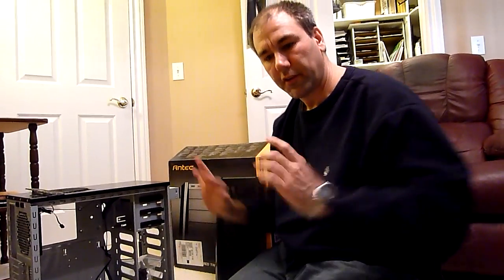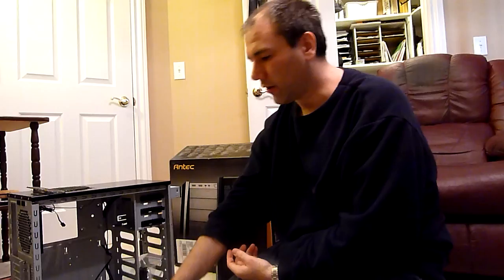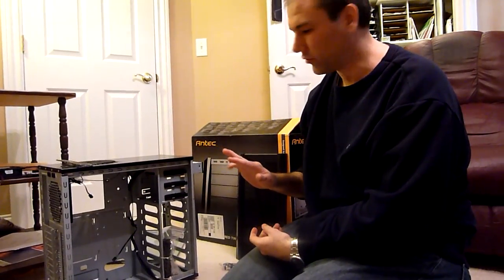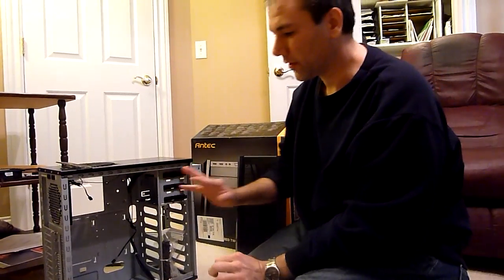Okay, so what we're going to do in this section is we are going to install the power supply and we are going to install the motherboard.